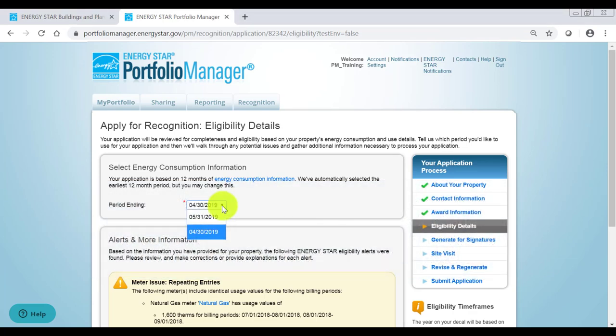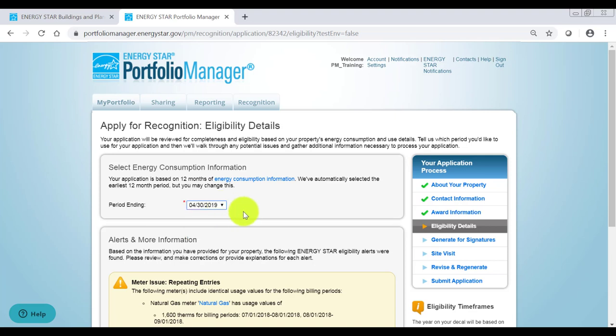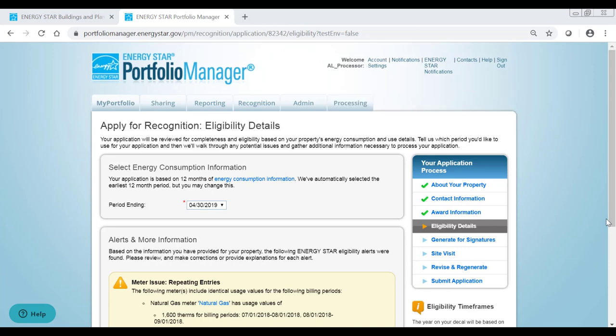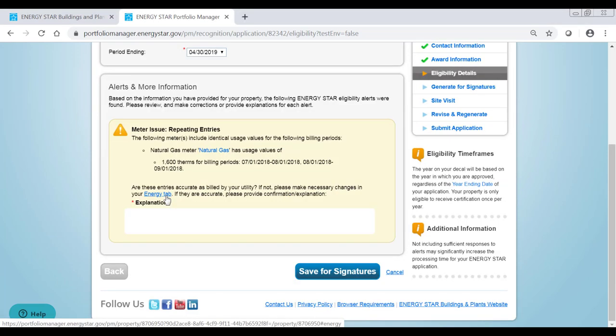Start by selecting the end date for the 12-month period you want to use for your application. Portfolio Manager automatically selects the earliest available 12-month period, but you can change this to any date that falls within 120 days of application submission. After choosing a date, review any alerts identified by Portfolio Manager. Use the blue hyperlinks to edit your information as needed.